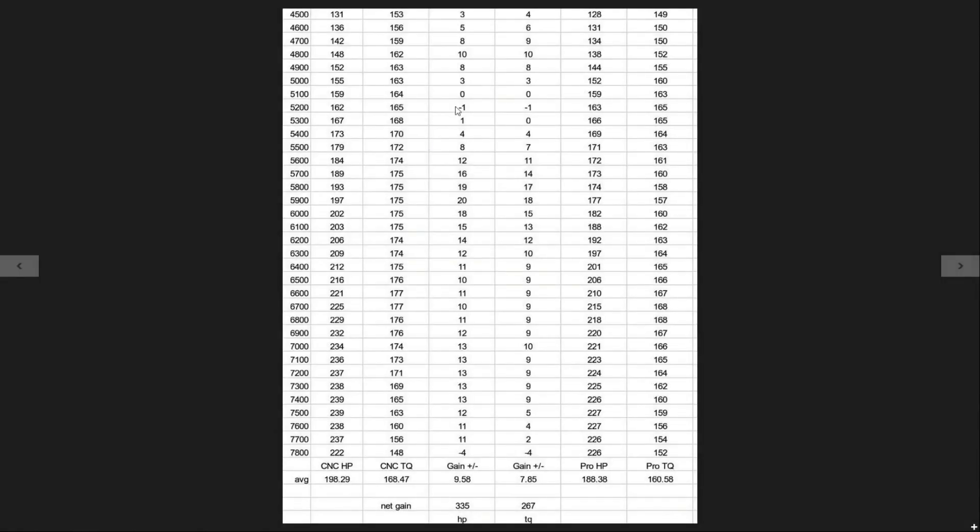Okay, so we're back again with another dyno test. This time we tested our CNC gutted manifold versus the Skunk2 Pro Series.